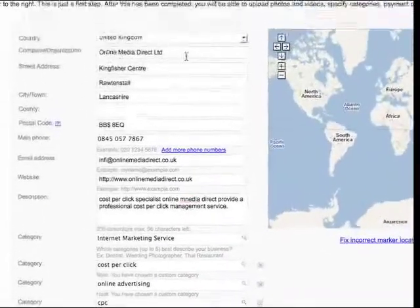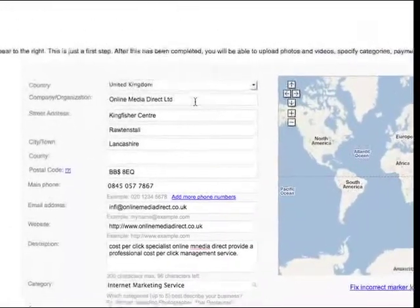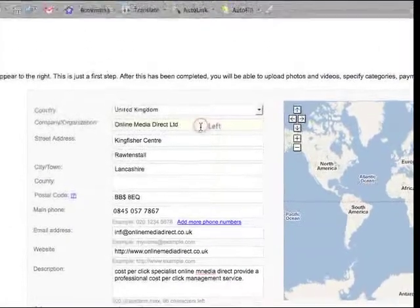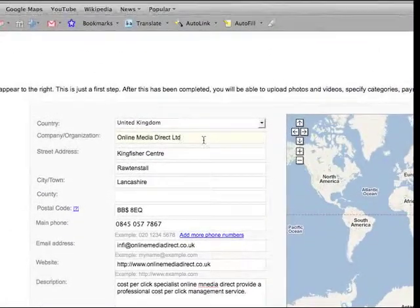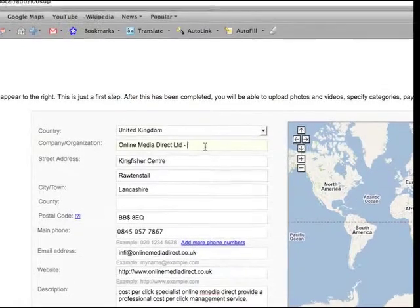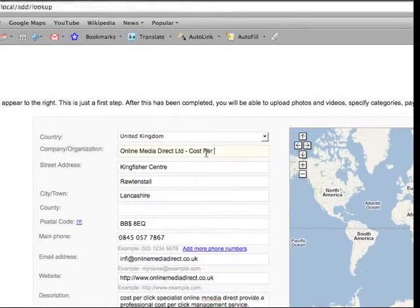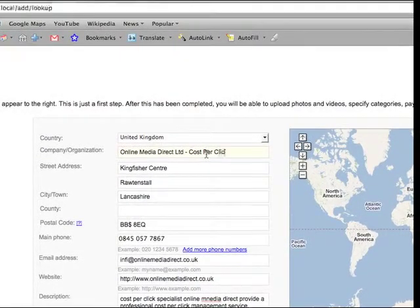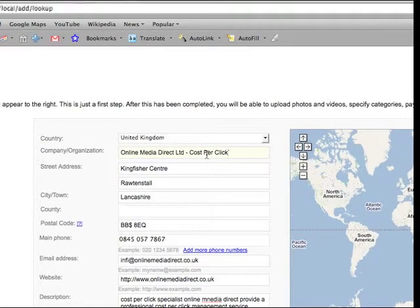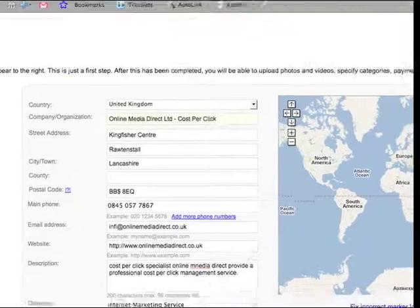Another tip in your company name, cost per click, that's what we do, do cost per click.